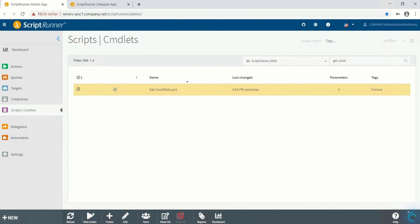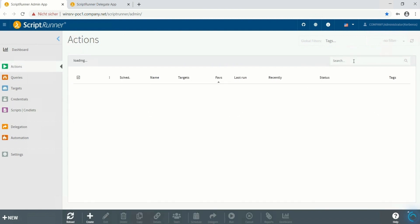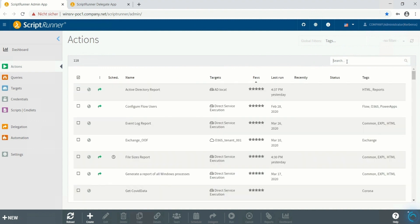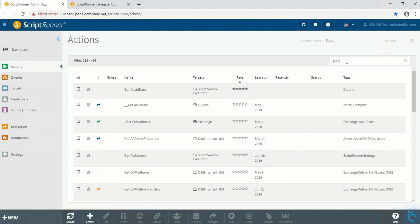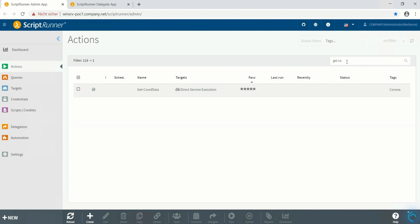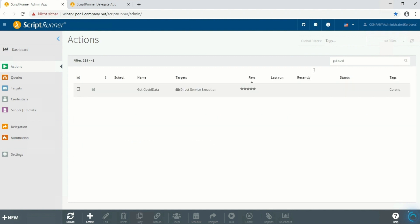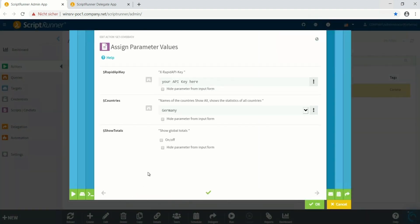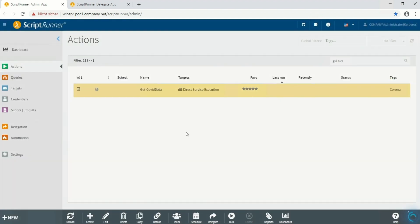Now we switch to actions and search for the name of our newly created action. For security reasons of course it makes sense to hide the Rapid API key when you are going to delegate this action to people in helpdesk or your end users. So we select height parameter from input form and click OK.